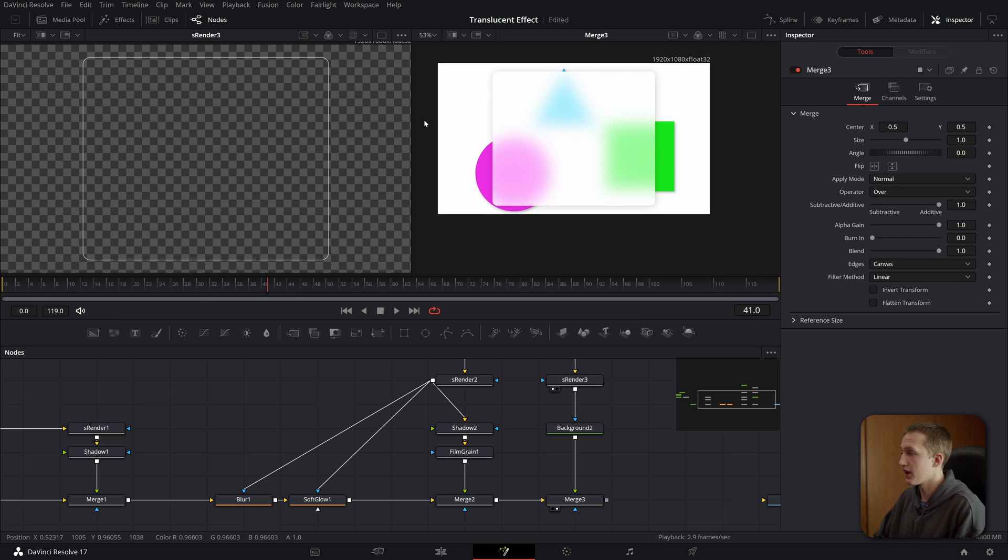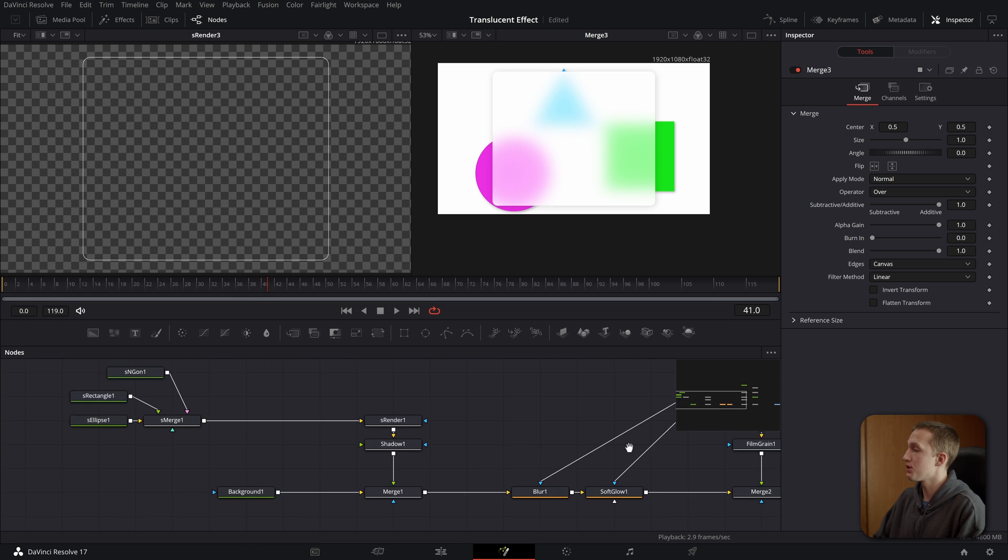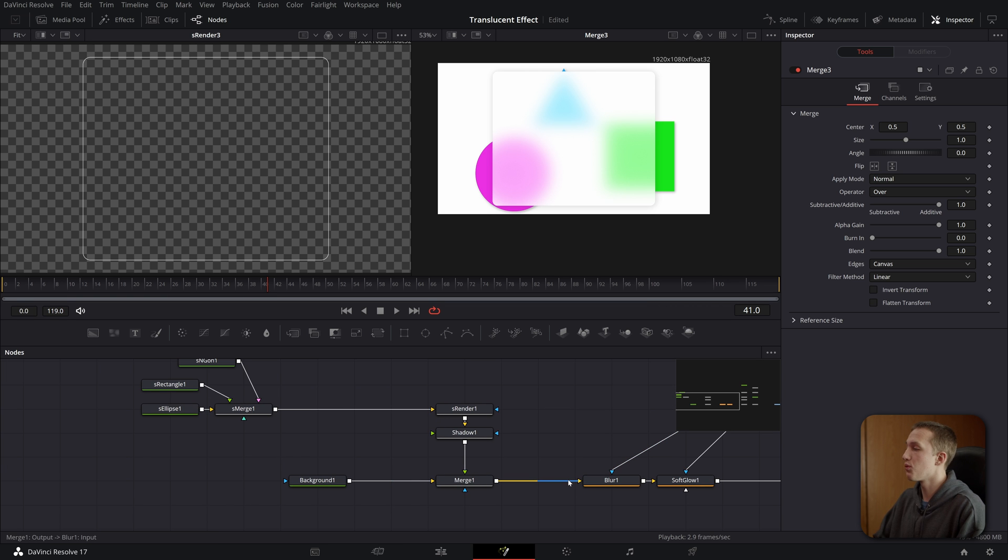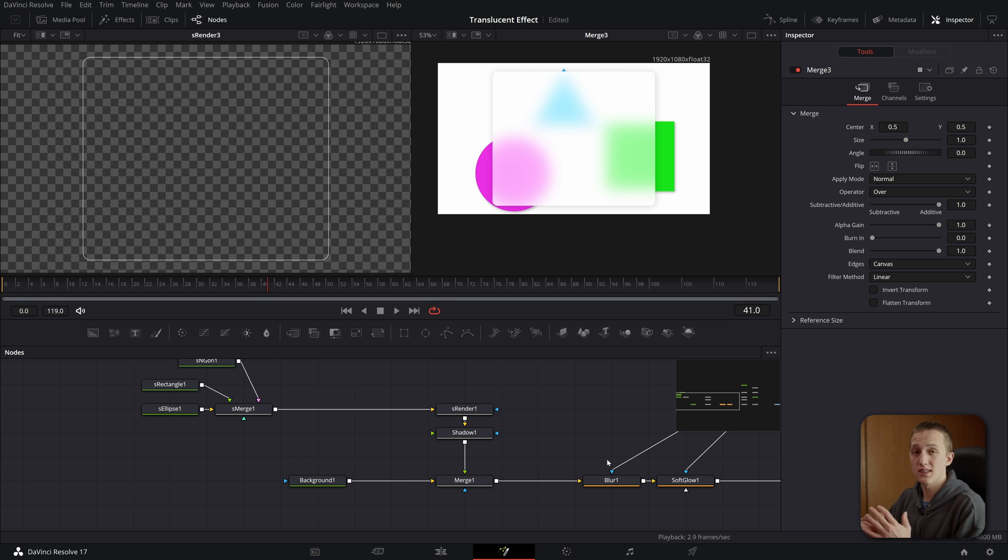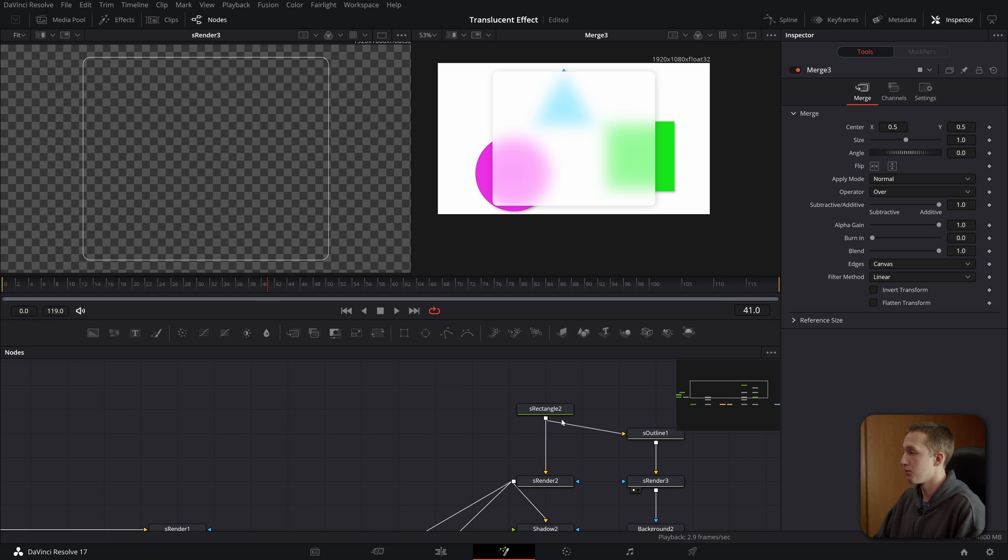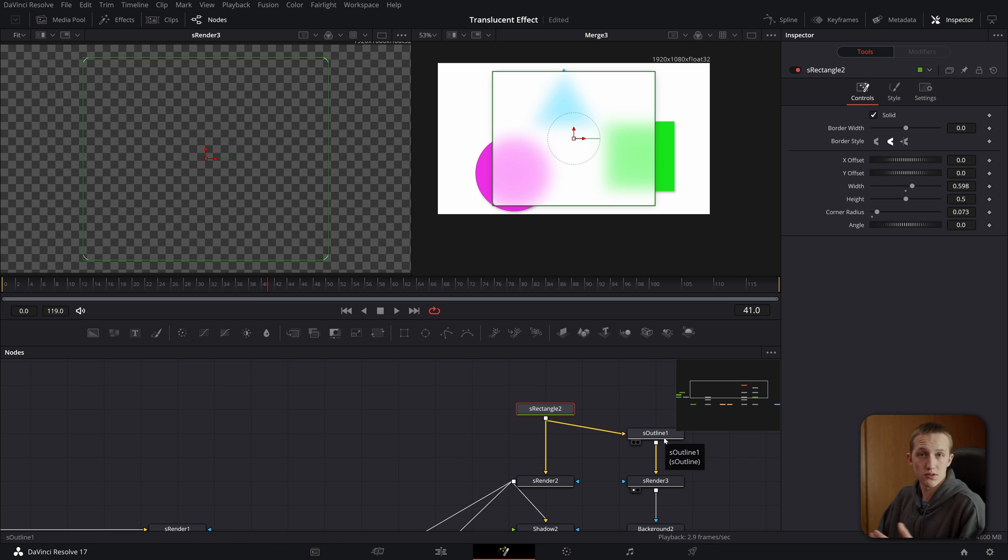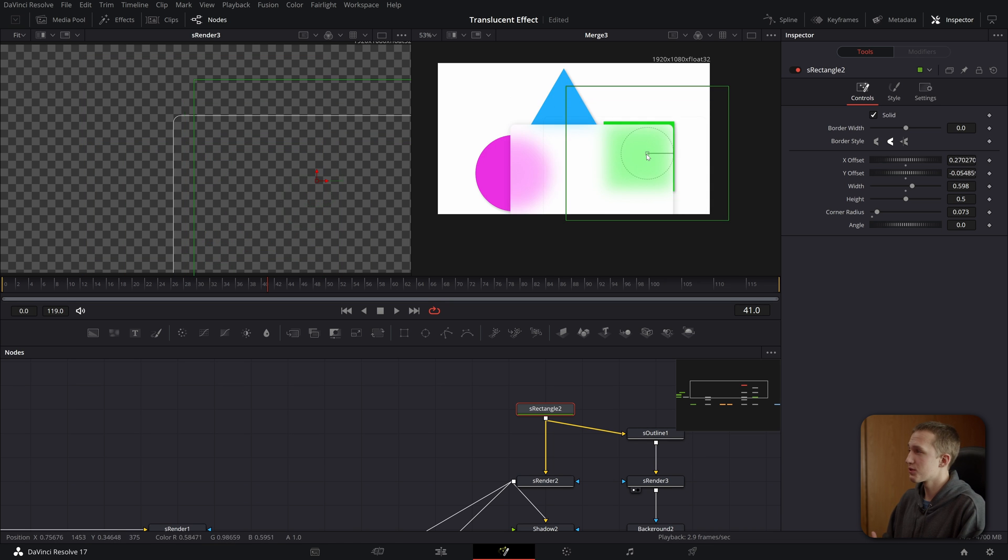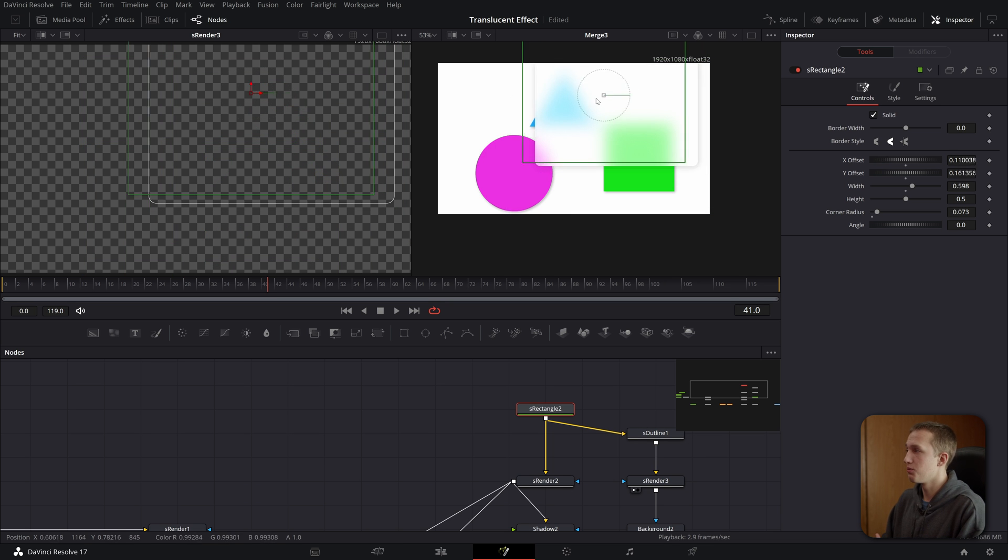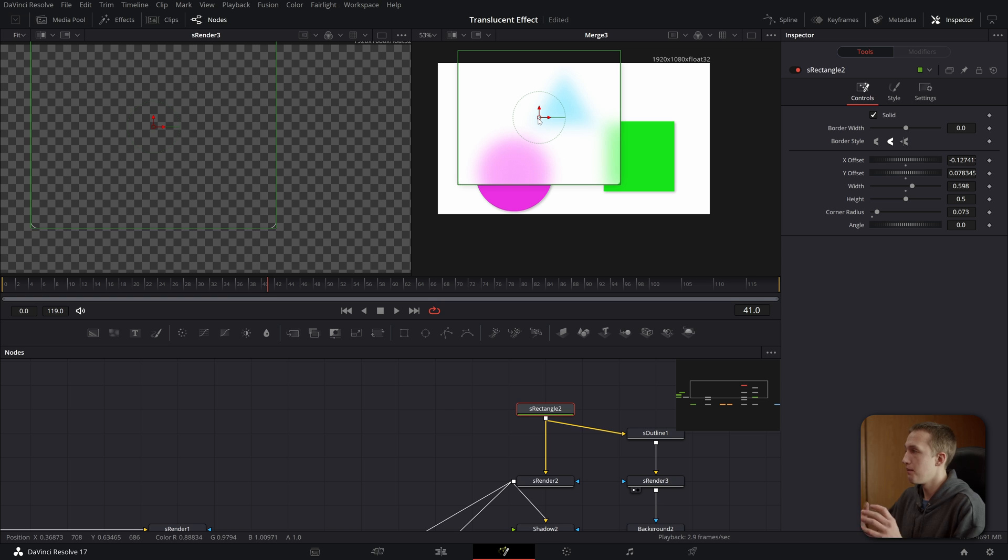And the cool thing about this is you made it so it is procedural. That means that you can take anything you want and put it into this blur node and it will update the entire effect. You can also take whatever you want and put it into this input, I guess two inputs, but no matter where it's positioned or what you put in here, you can see that it will update the translucent effect based on whatever is going into these inputs.